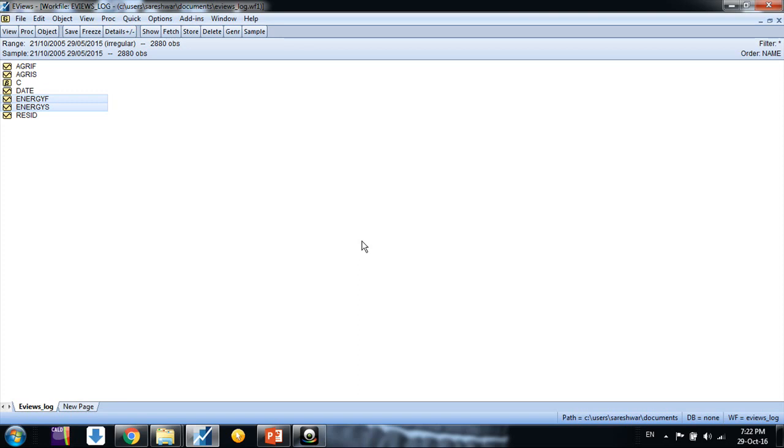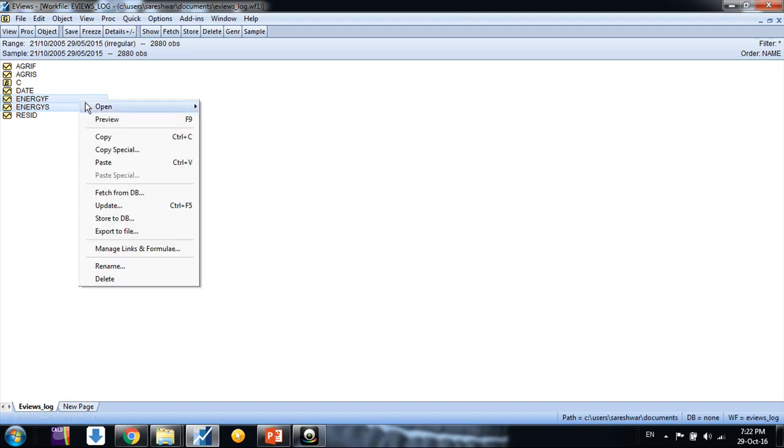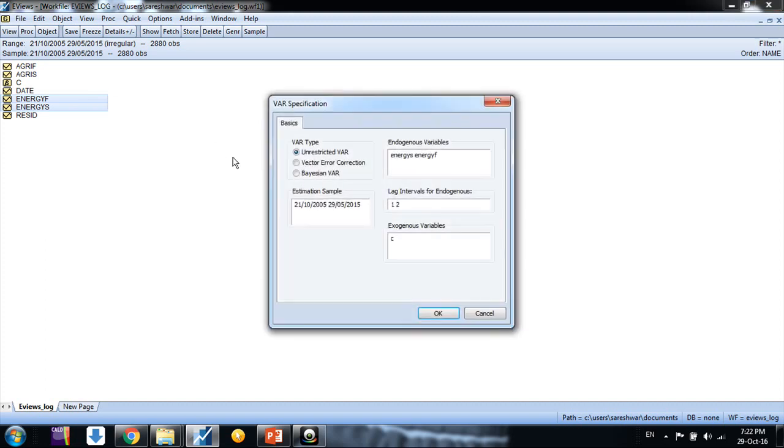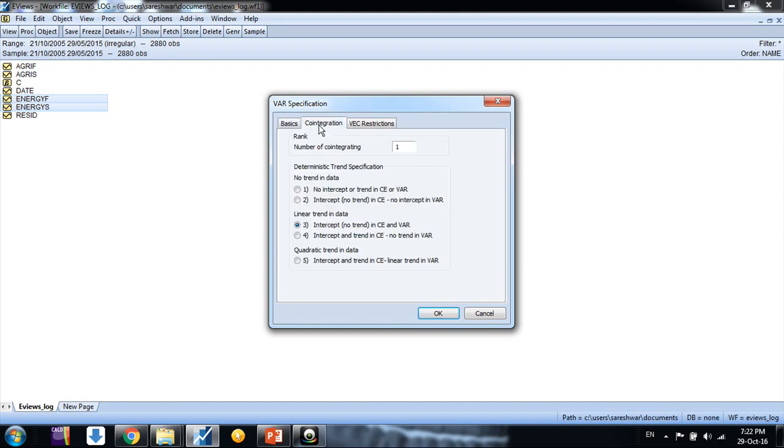Now we know we have two price series, spot and futures, and they are cointegrated. In that case we need to run VECM model, we cannot run VAR model. So we go to selecting this and then open and then go to VAR modeling and click on VECM model.